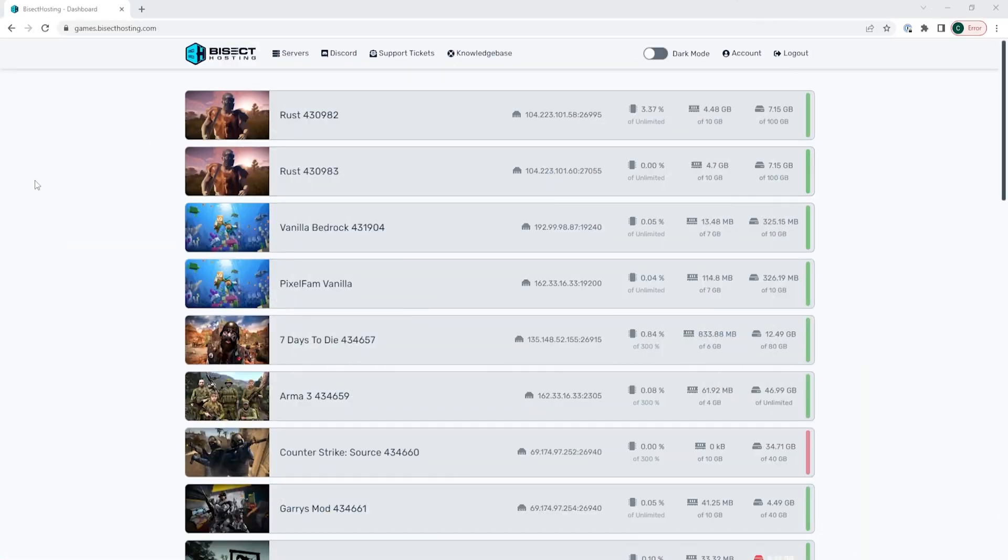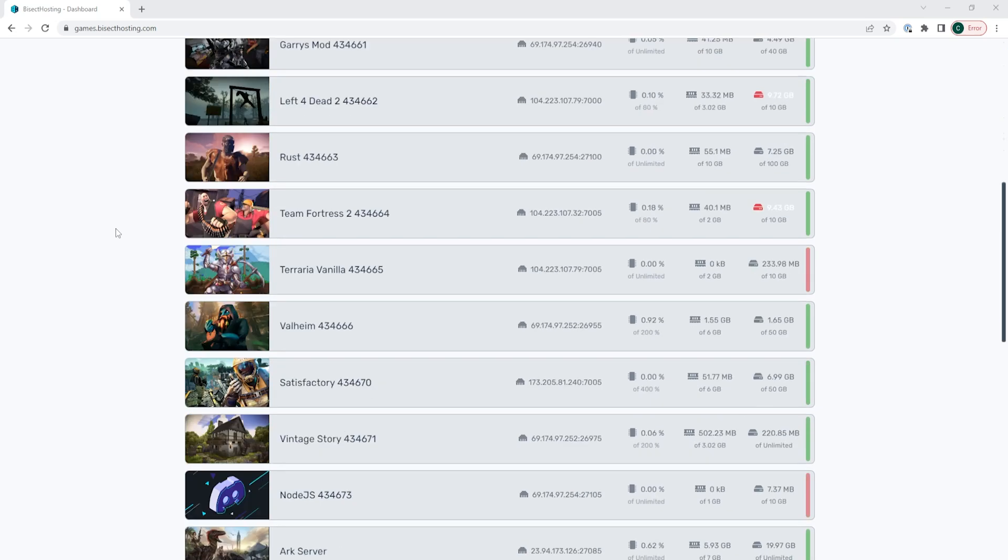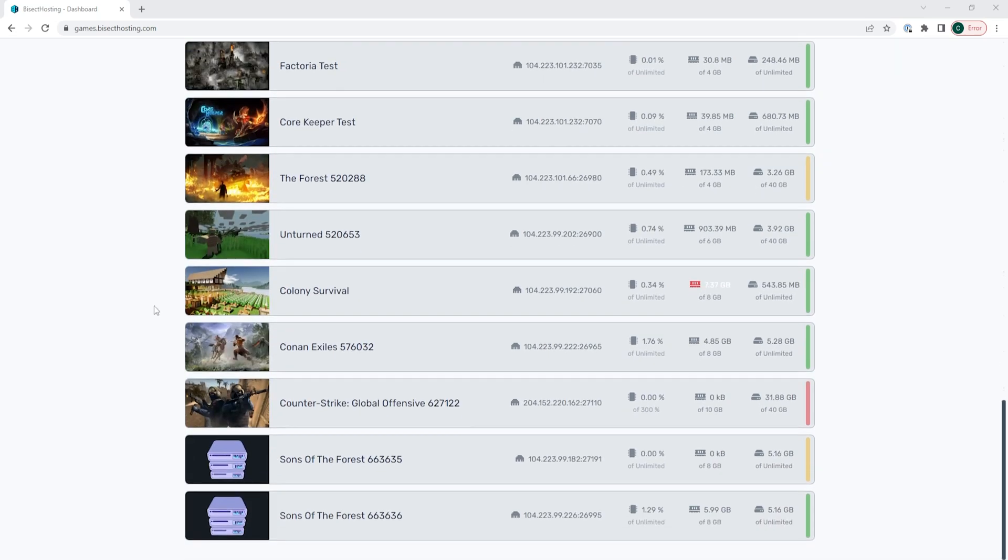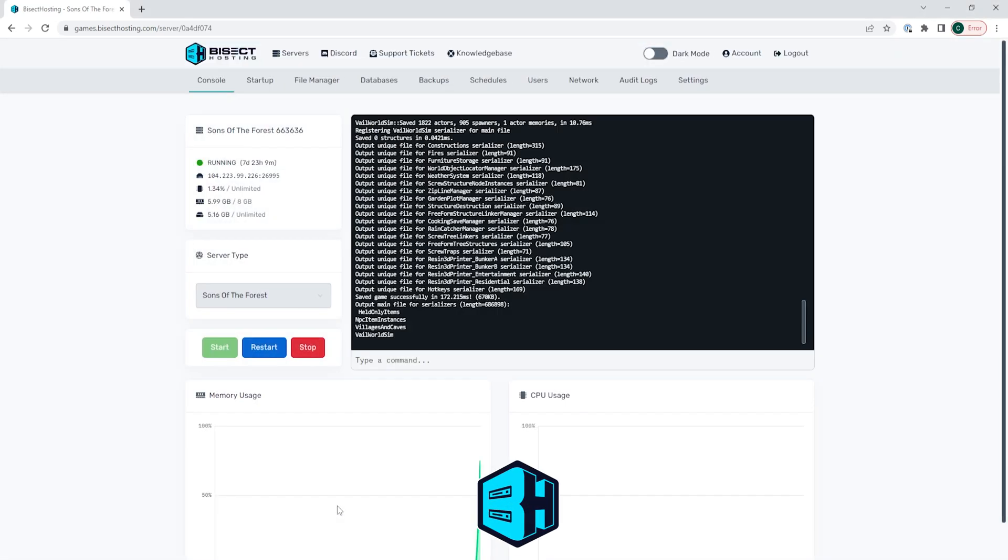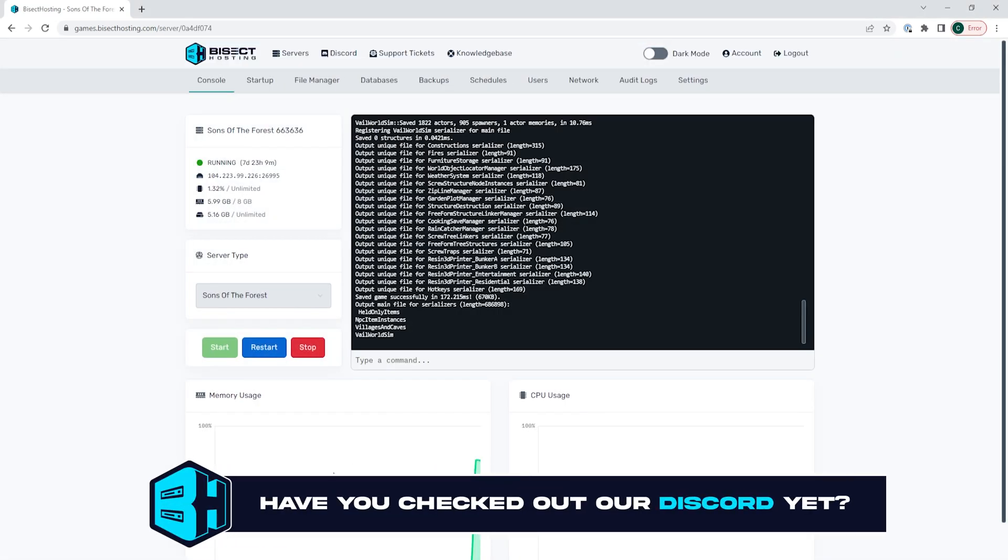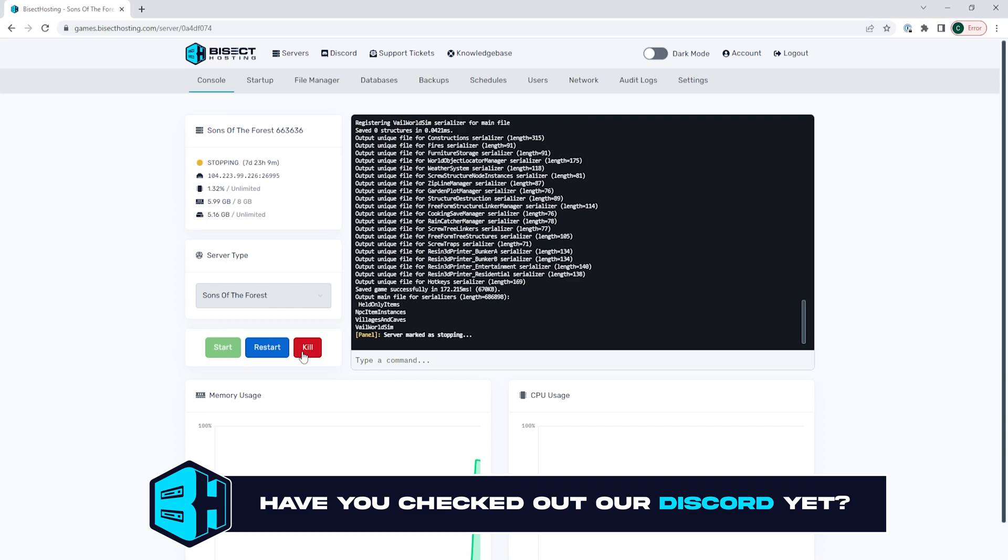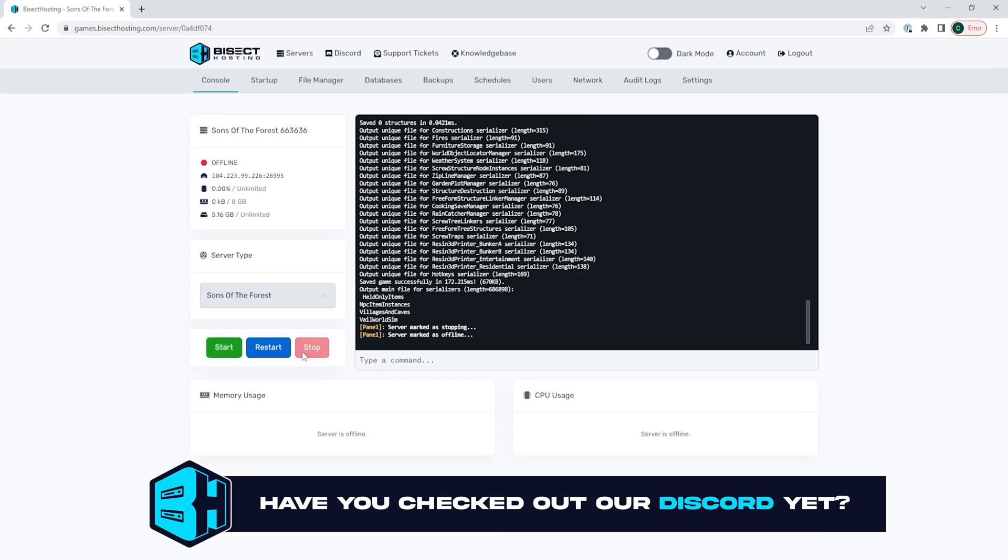First, we're going to log into our Bisect Hosting games panel and choose our Sons of the Forest server. Next, we're going to choose the red stop button to stop the server.